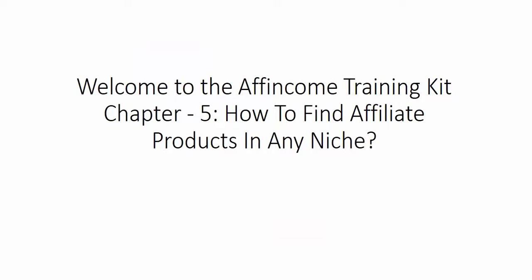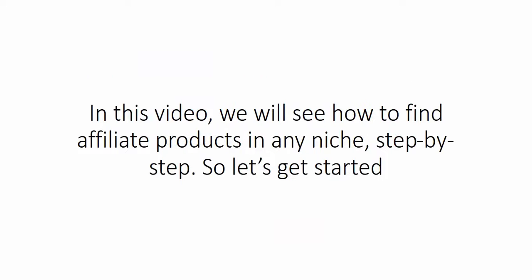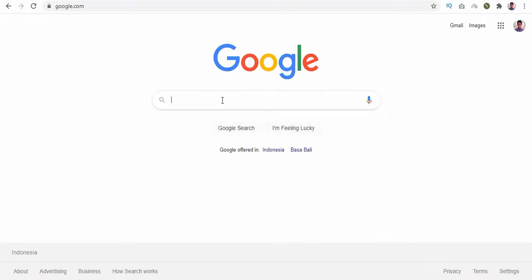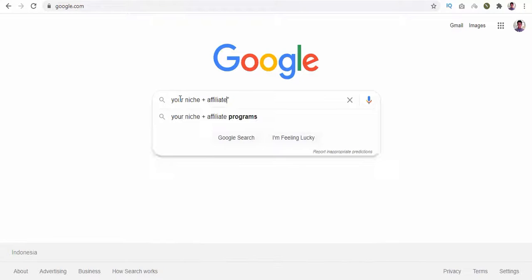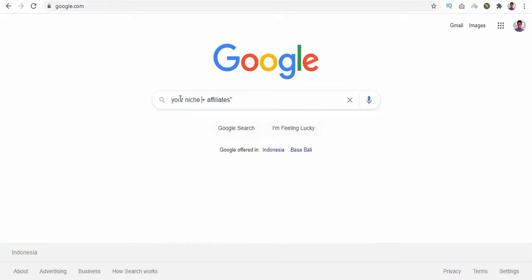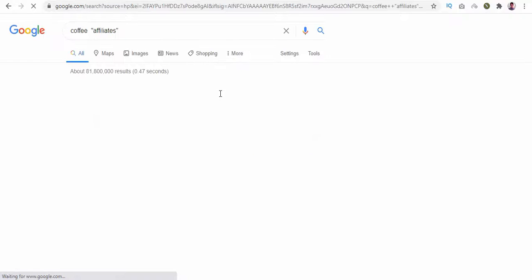Welcome to the Income Training Kit, Chapter 5: How to Find Affiliate Products in Any Niche. In this video we will see how to find affiliate products in any niche step by step. Let's get started. Go to Google and in the search bar type your niche name plus 'affiliates' in double quotes.